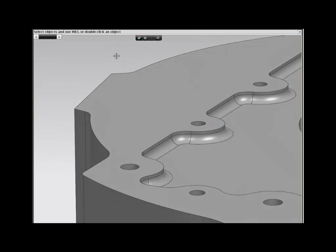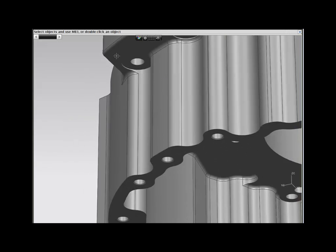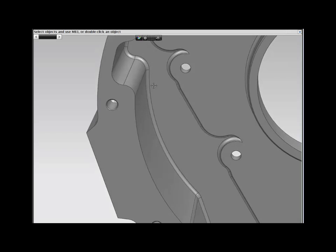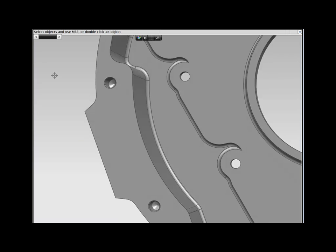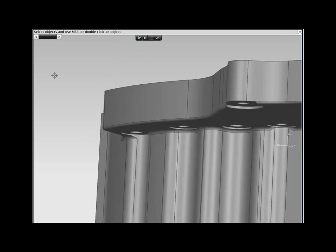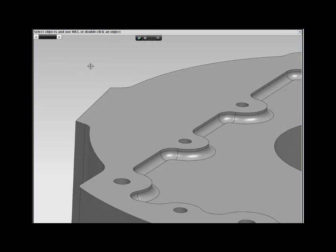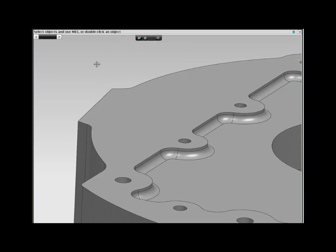With the modification complete, you check the other side of the part, only to find that there's a problem with the bosses on this side. If you had time, you could go back to the part history to determine how to make what appears to be simple changes.